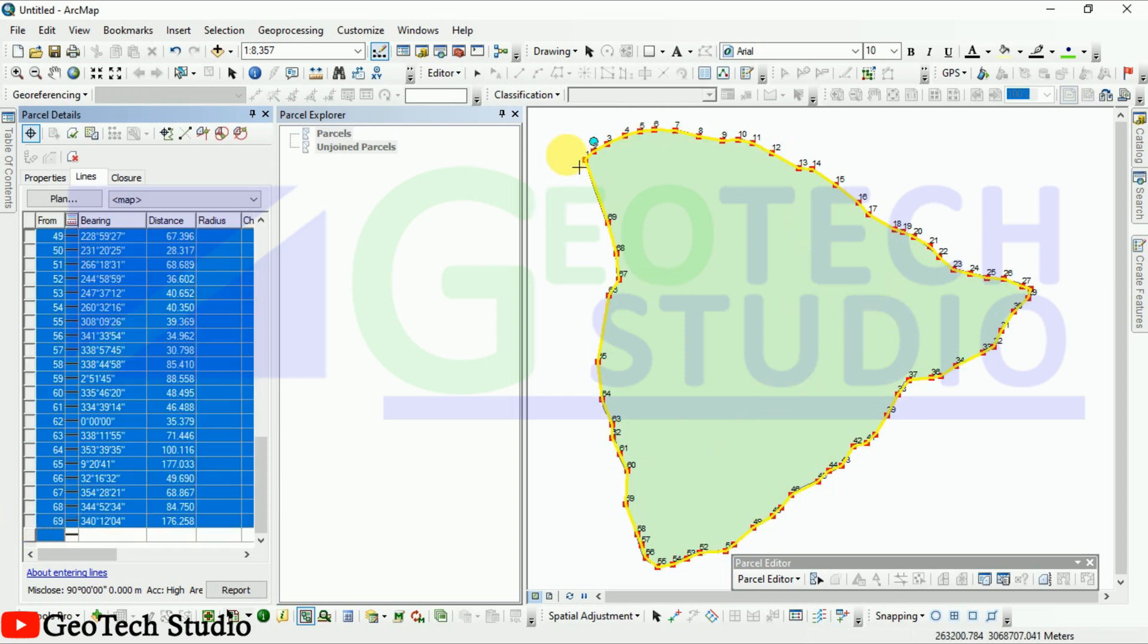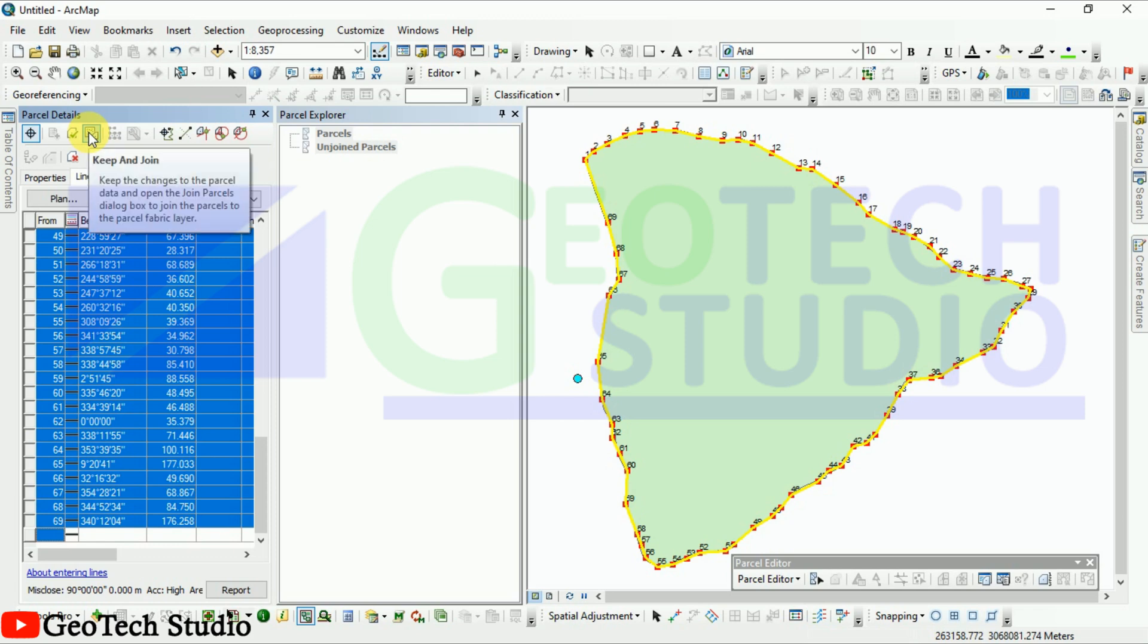After this we have to select all this and now we have to join it simply.